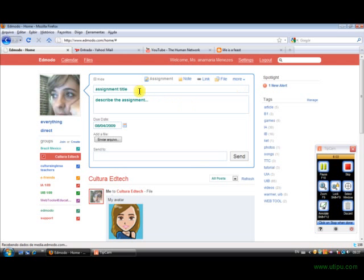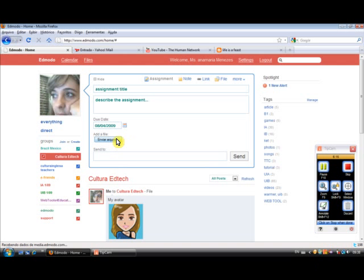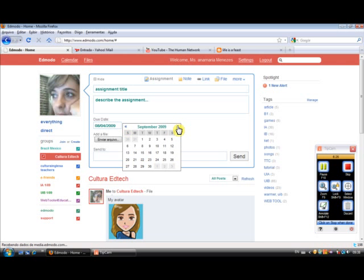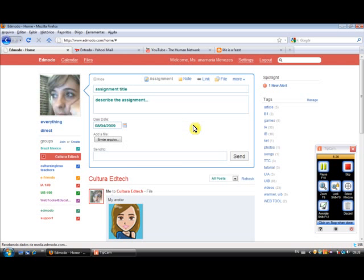So let's imagine I have a group for my students. So I write the assignment title. I describe the assignment. I can even add a picture or a file to my message. I select the date, the due date, and I send it to the group.